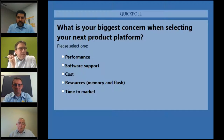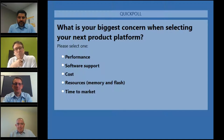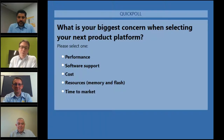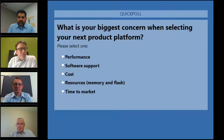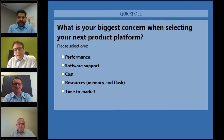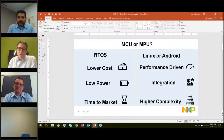Looking at the poll results, time to market came in as the biggest concern at 35%, followed by cost at 23%, software support, performance, and resources. Jason noted that resources and cost could be grouped together. This aligns directly with what Crank and NXP are seeing in the market. He then set up the next discussion around how people are choosing between the RT series and traditional MCU versus MPU platforms.